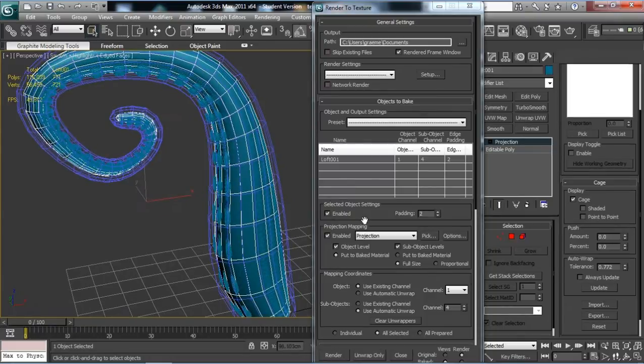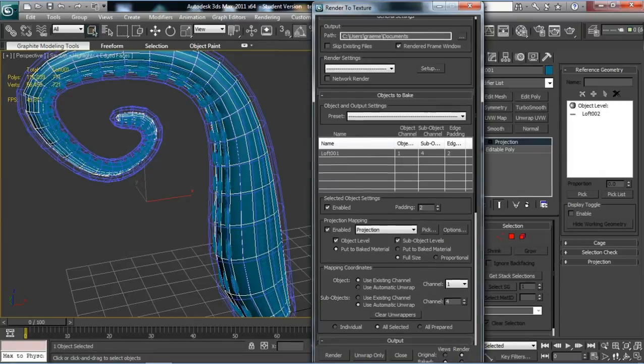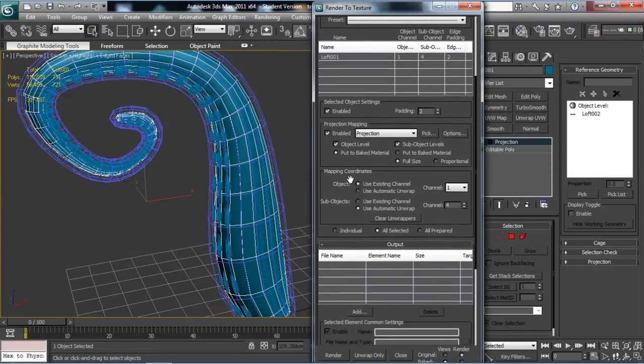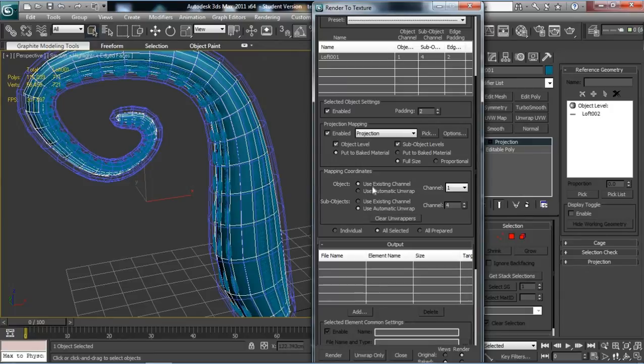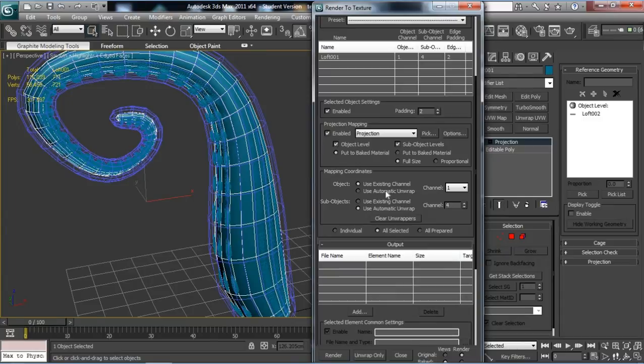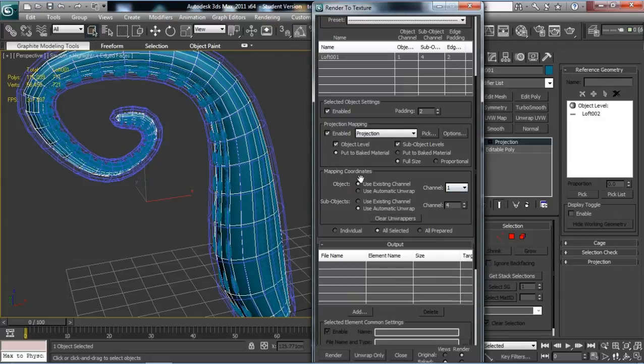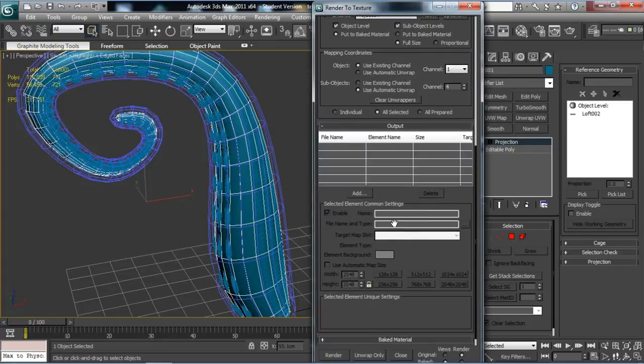Back to the Render to Texture box, we've got a very important section here: Mapping Coordinates. It says Use Existing Channel and Channel One. If it doesn't say that, it should be set to that. Anything else will produce a completely useless result. Usually if it's your own computer, that should be fine, but sometimes if you're using a college computer or something, the settings might be different. So just ensure that it's Use Existing Channel, Channel One.